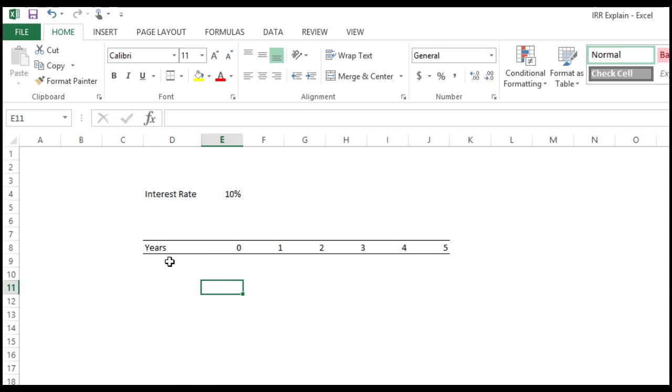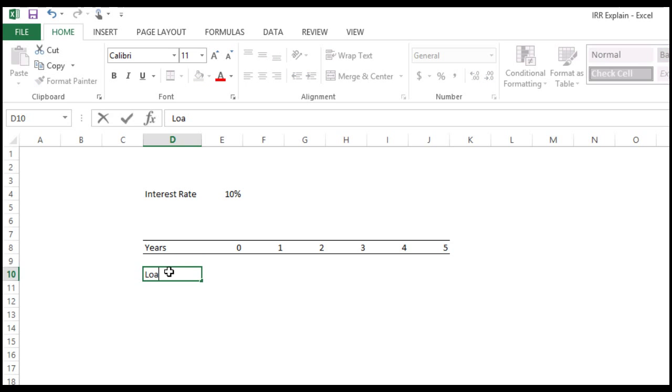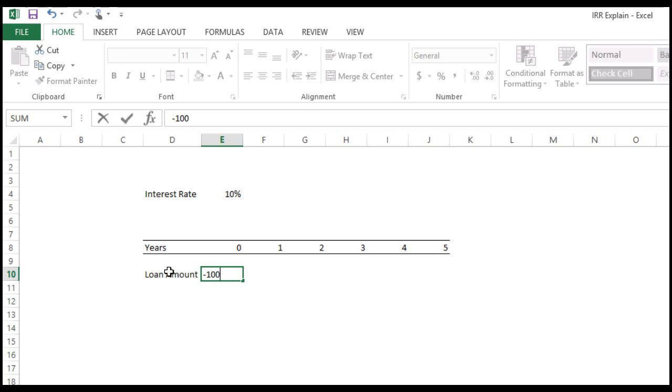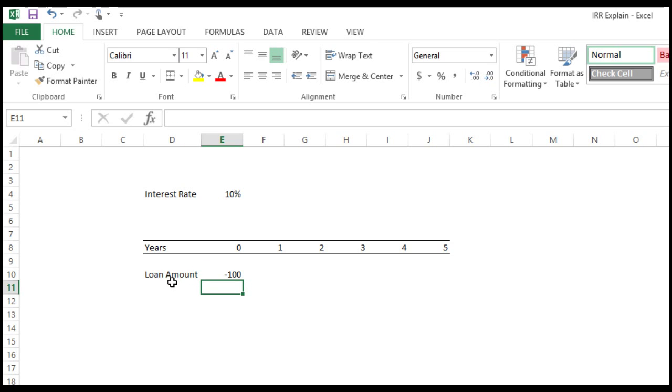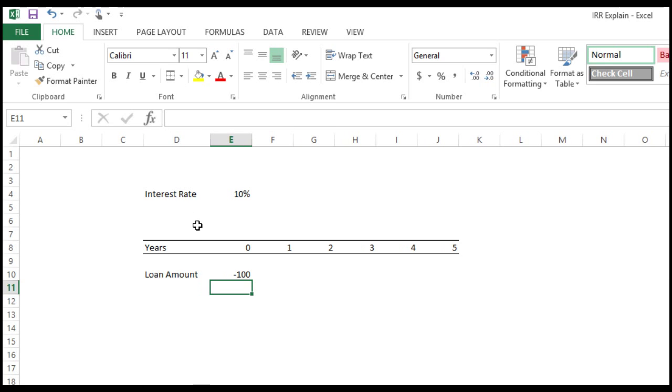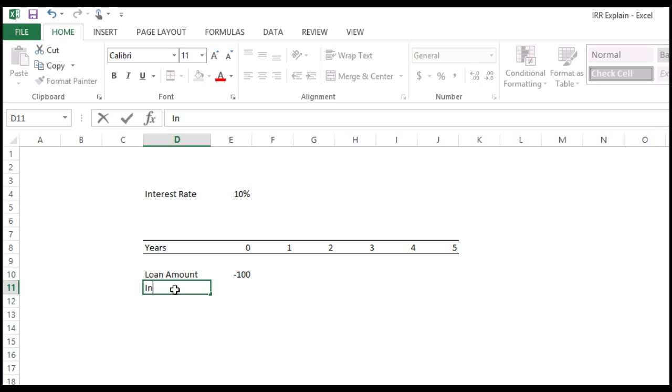And now we have, what is the loan amount? The loan amount we know is—for me it is a negative cash flow, I'm giving him—so I will write as minus 100. What is the interest I will receive?